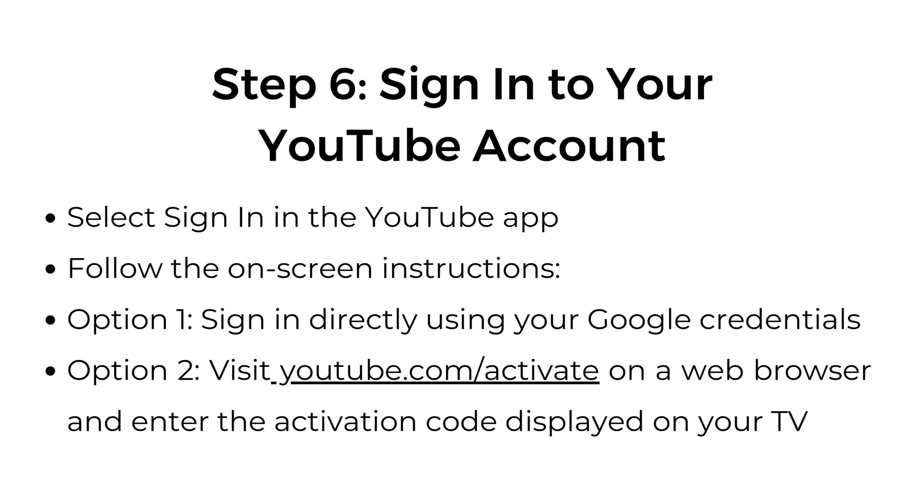Step number six, sign into your YouTube account. Select sign in in the YouTube app. Follow the on-screen instructions. Option one, sign in directly using your Google credentials. Option two, visit youtube.com/activate on a web browser and enter the activation code displayed on your TV.